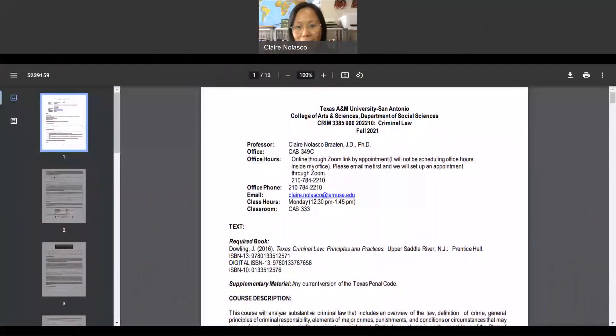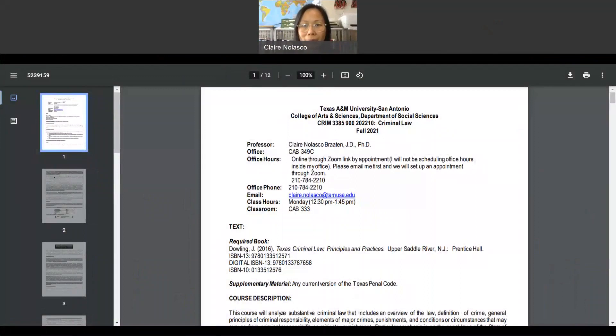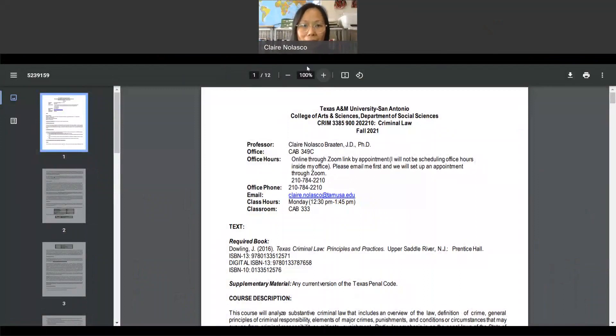Good morning, everyone. This is Claire in Alaska, and I would like to welcome you to the course CRIM 3385, which is criminal law.